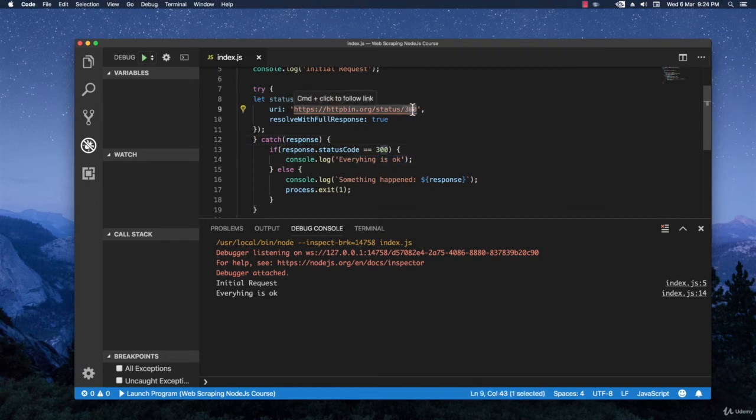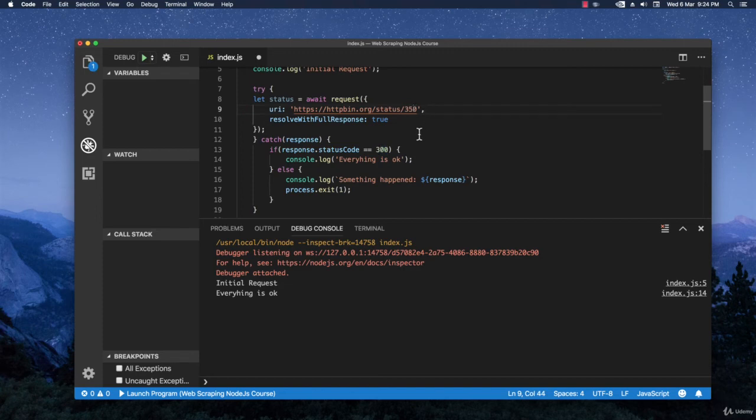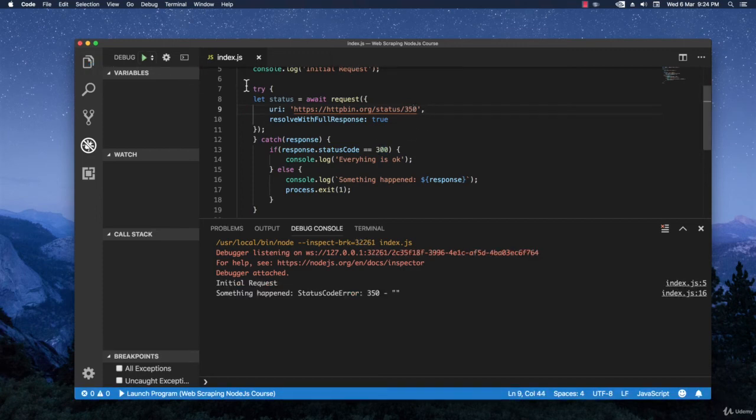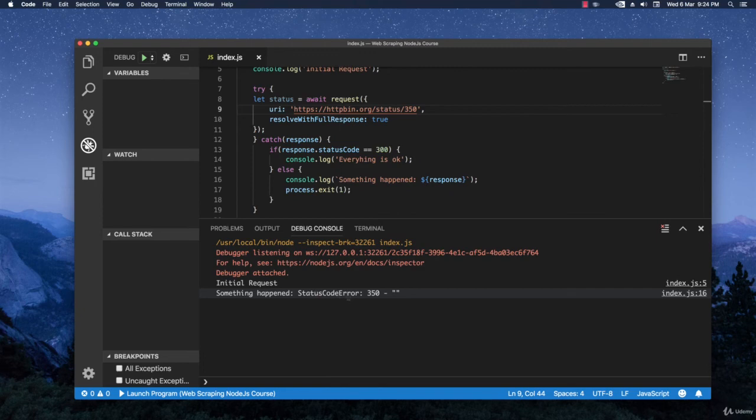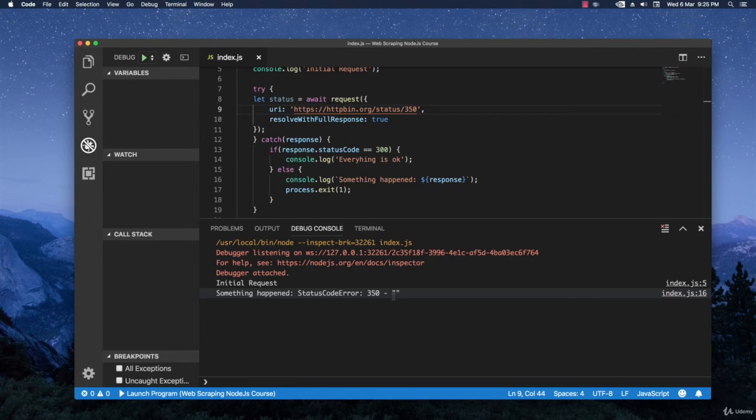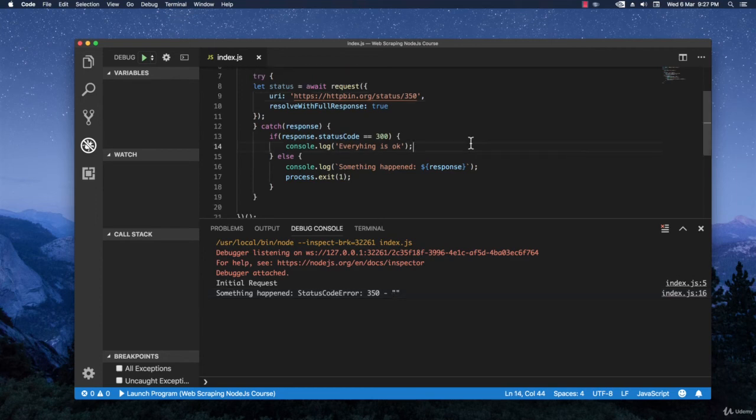If we get 350, let's see what we have. Something happened. And then status code error 350. This means it works. The actual catcher works properly. And we don't have any actual error that is not handled.